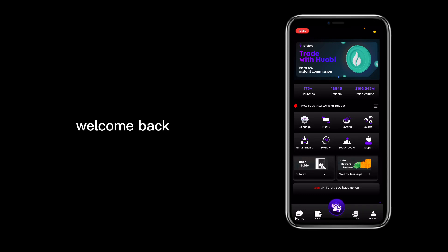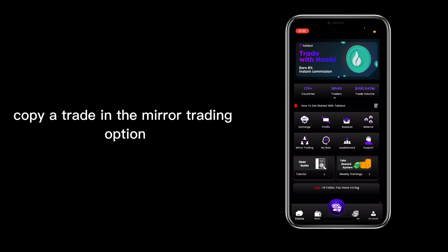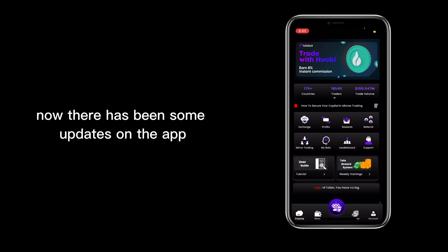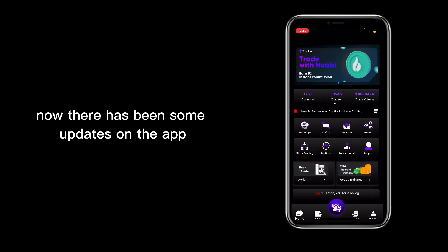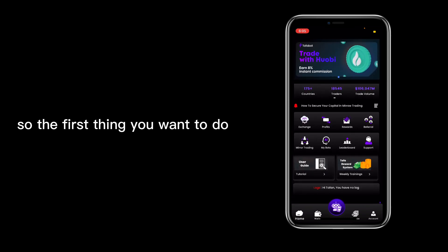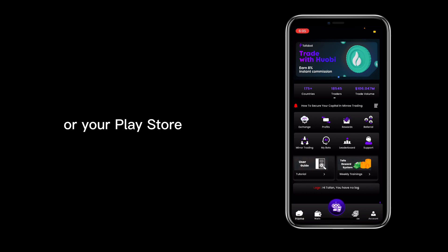Hey Taffins, welcome back. In this video we will go over once again how to copy a trade in the mirror trading option. There has been some updates on the app, so the first thing you want to do is go ahead and go into your App Store or your Play Store and make sure